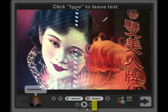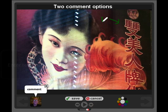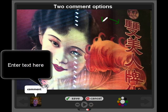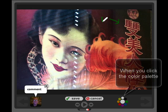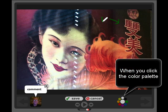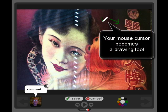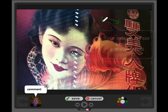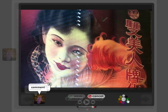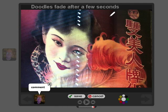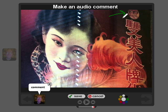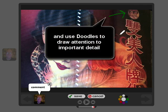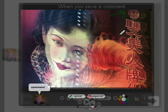To leave a text comment, click Type. There are two different options under Type: one is to enter text into the comment box, and another is to doodle. When you click the color palette in the bottom right corner of the screen, your mouse cursor becomes a drawing tool. You can doodle at the same time you're leaving audio and video comments, but doodles fade a few seconds after you make them. They are most useful if you would like to point out an important detail that you are describing in another comment.